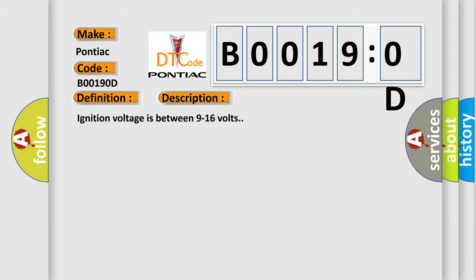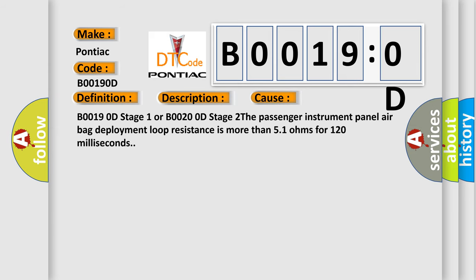Ignition voltage is between 9 to 16 volts. This diagnostic error occurs most often in these cases. B00190D stage one or B00200D stage two. The passenger instrument panel airbag deployment loop resistance is more than 51 ohms for 120 milliseconds.